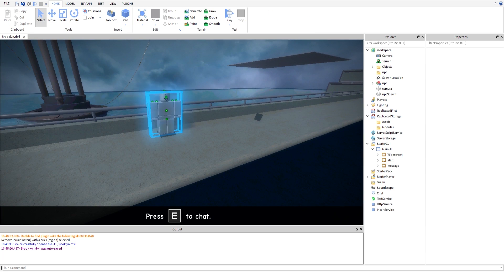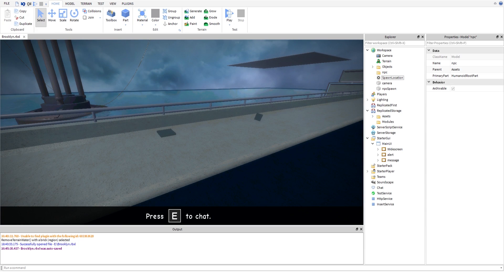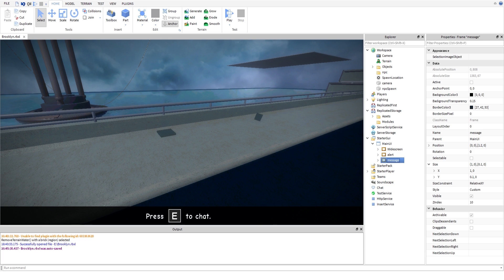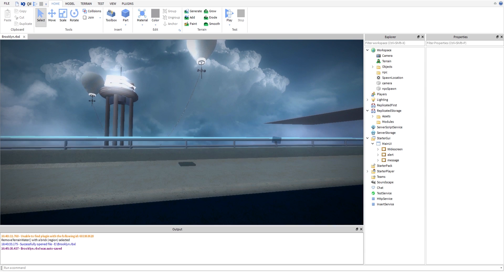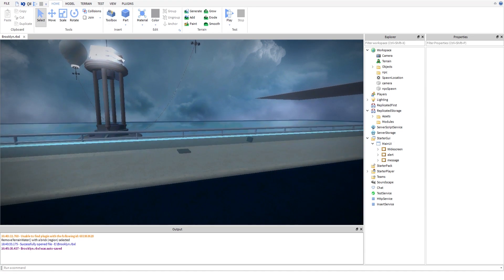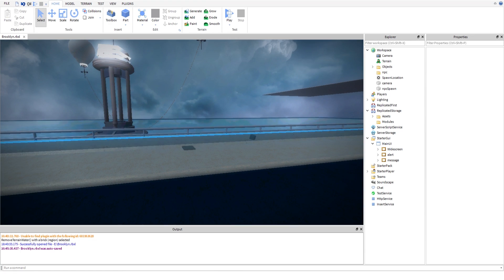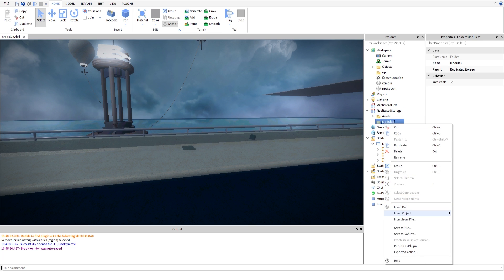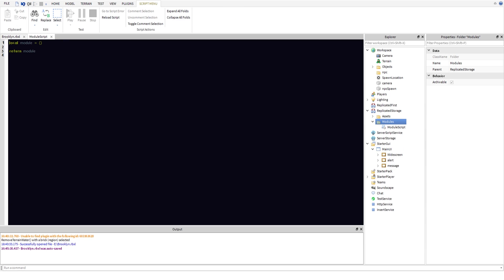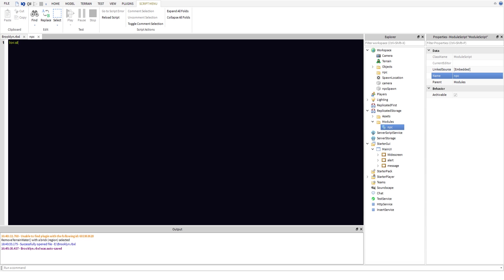Continuing on, let's put that back in the assets. You're going to need an Alert and a Message GUI — I might link those in the description below as a file. Let's go ahead and create a module. Inside this module we're going to create a ModuleScript and name it NPC. Then we'll do: local system = {} and return system.